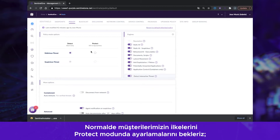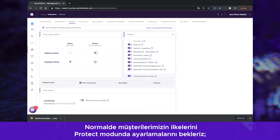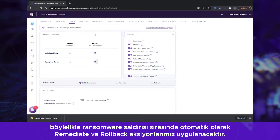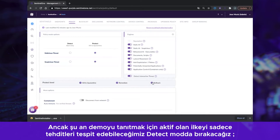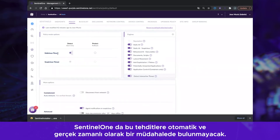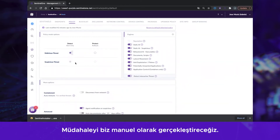We would normally expect our customers to have a protection mode policy in place, with the autopilot enabling the ability to remediate or even roll back automatically in the case of a ransomware attack. For the purposes of this demo, we're going to leave the policy in detect mode only for threats, meaning that Sentinel-1 will not respond automatically in real time — we have to do that manually.